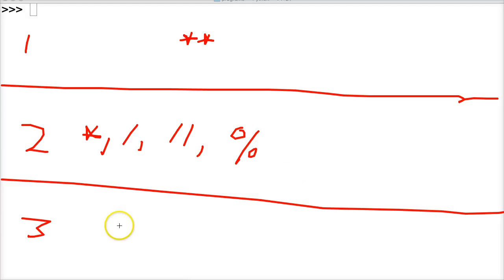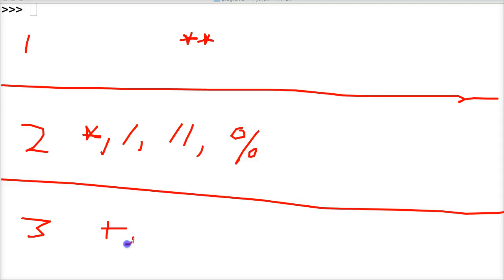And then on the third level, we have our last remaining two: plus for addition and minus for subtraction.